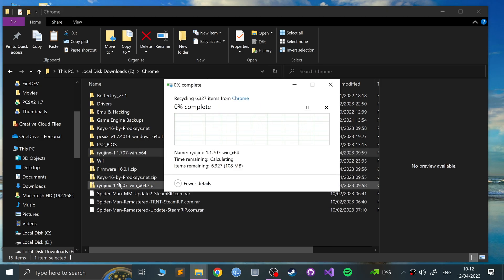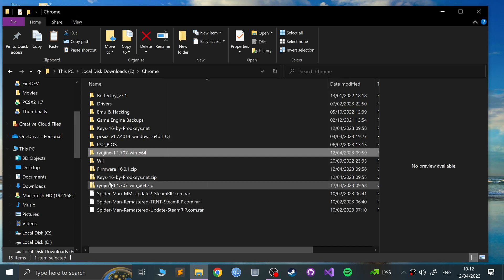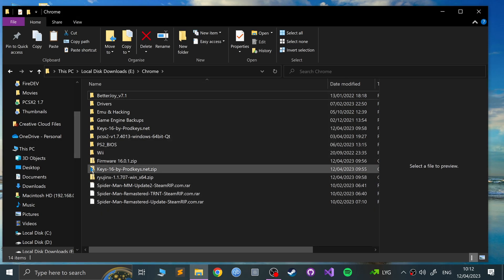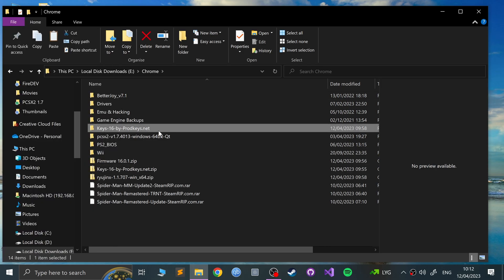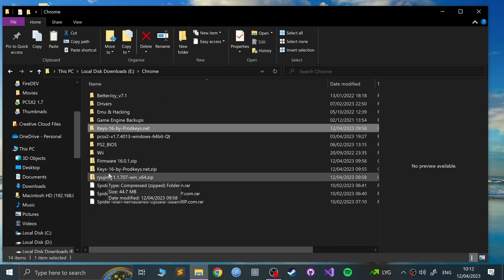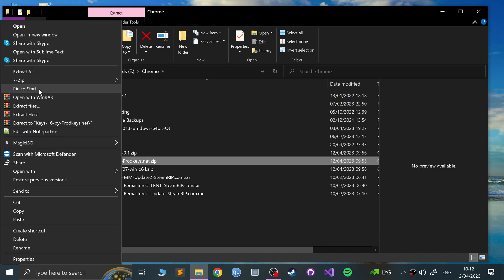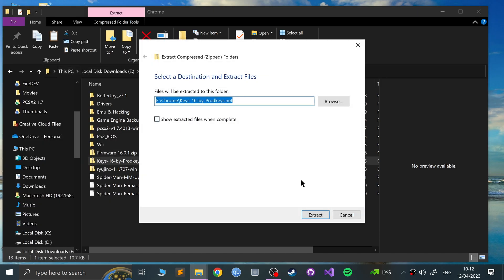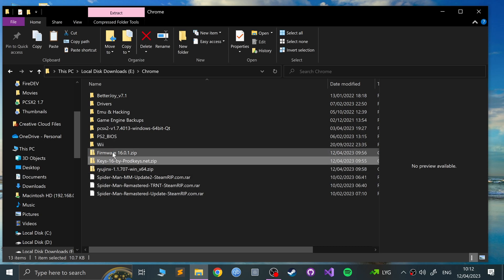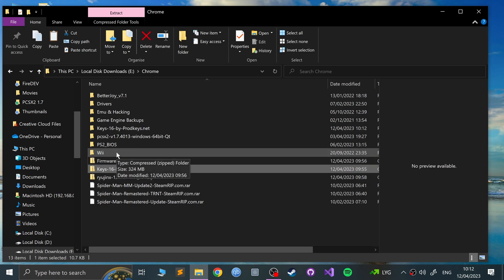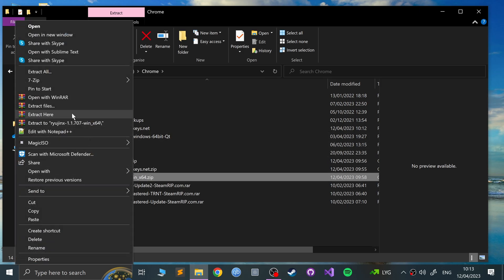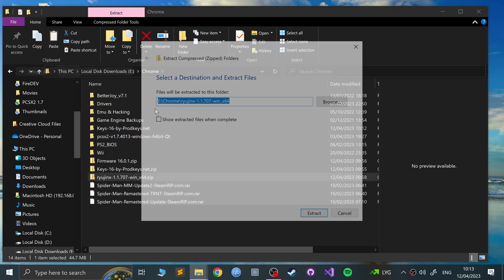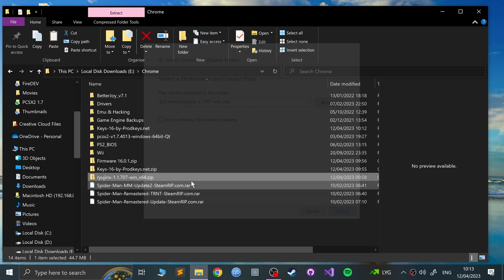So what we're going to do now is go to the downloads folder. I've deleted Ryujinx just because I want it to be a bit more fresh. For the keys, you would just literally delete the key folder as well, right-click, go to extract all, extract. Same for the firmware. You can leave it because you can install it extracted or compressed. It doesn't matter.